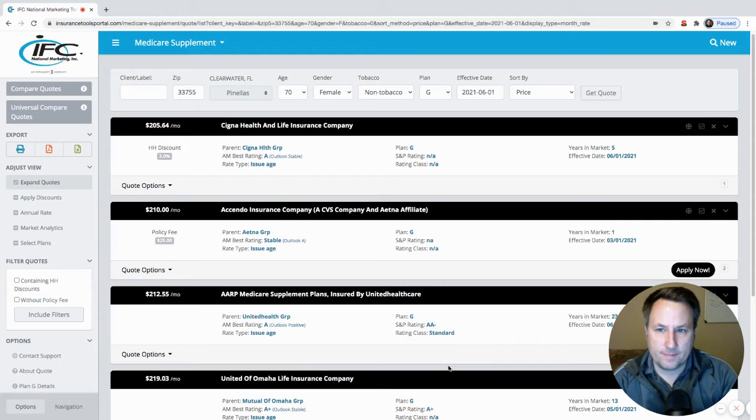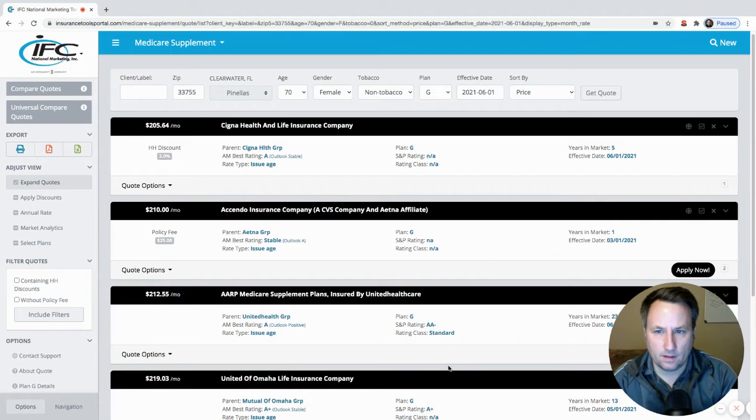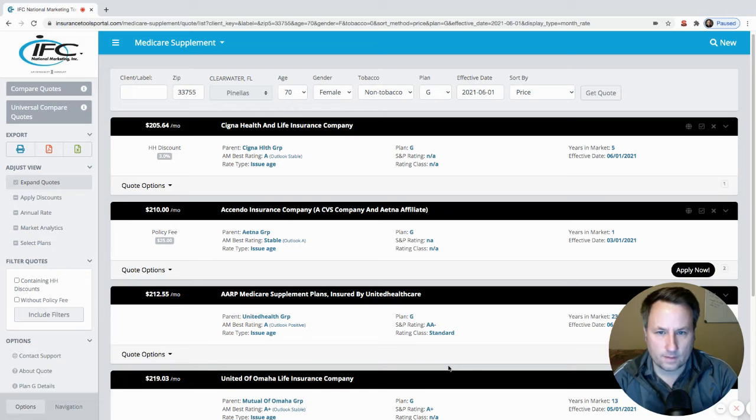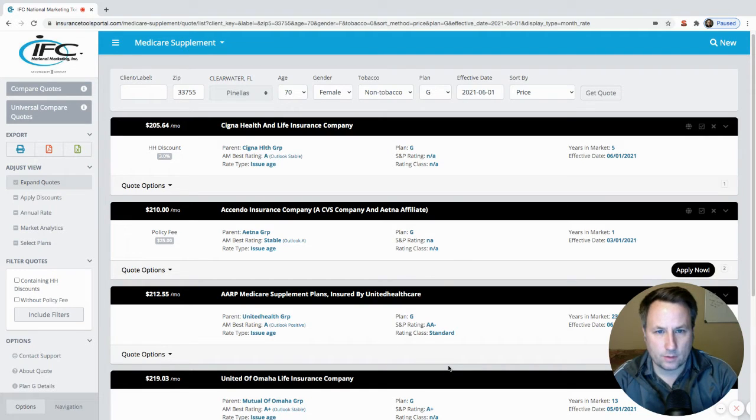So in this sample quote I want to show you today, this is for a 70-year-old female in Clearwater, Florida, female non-tobacco user for Plan G.